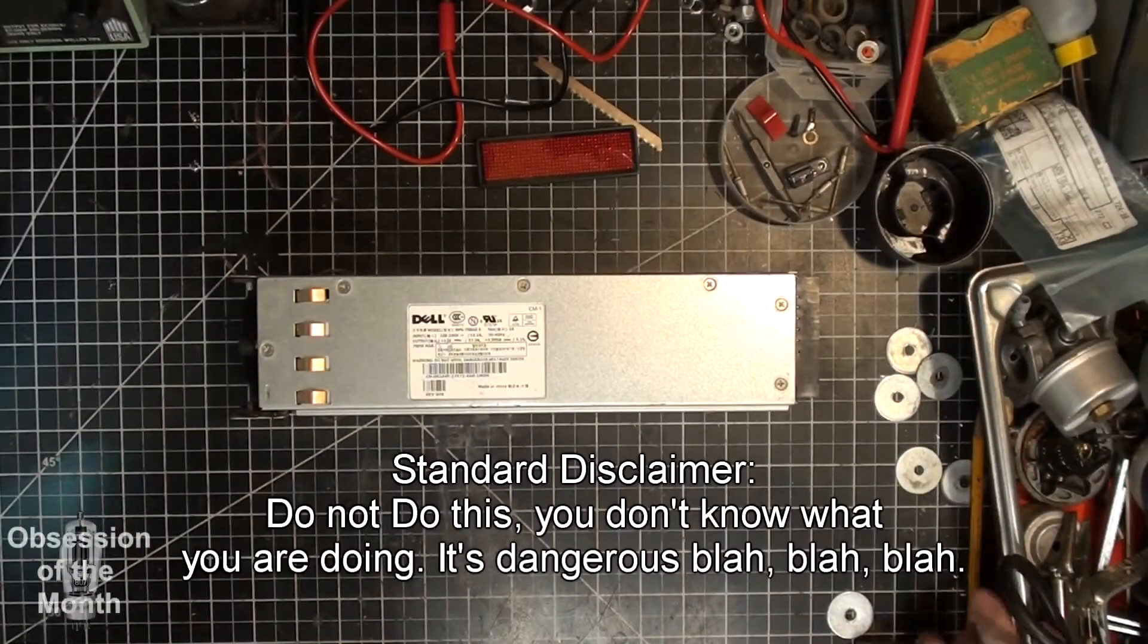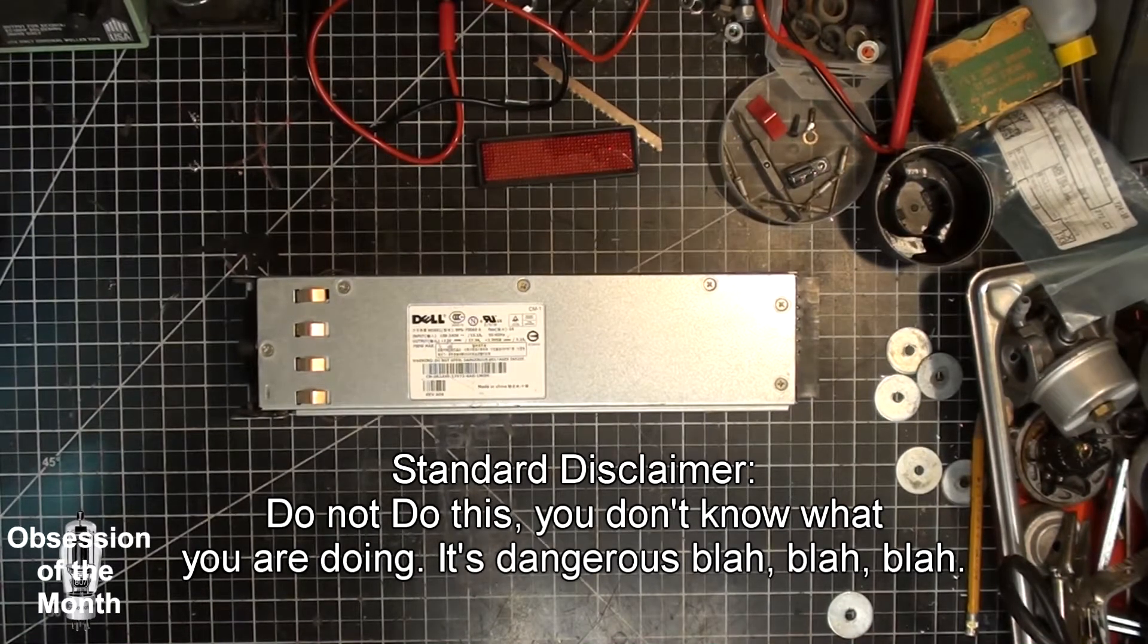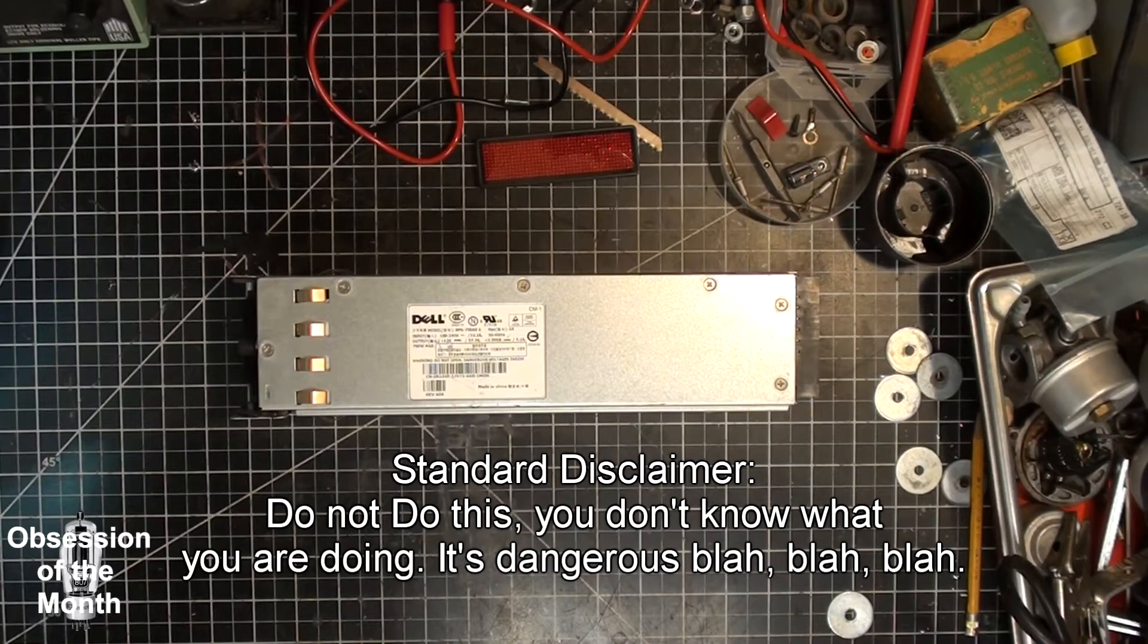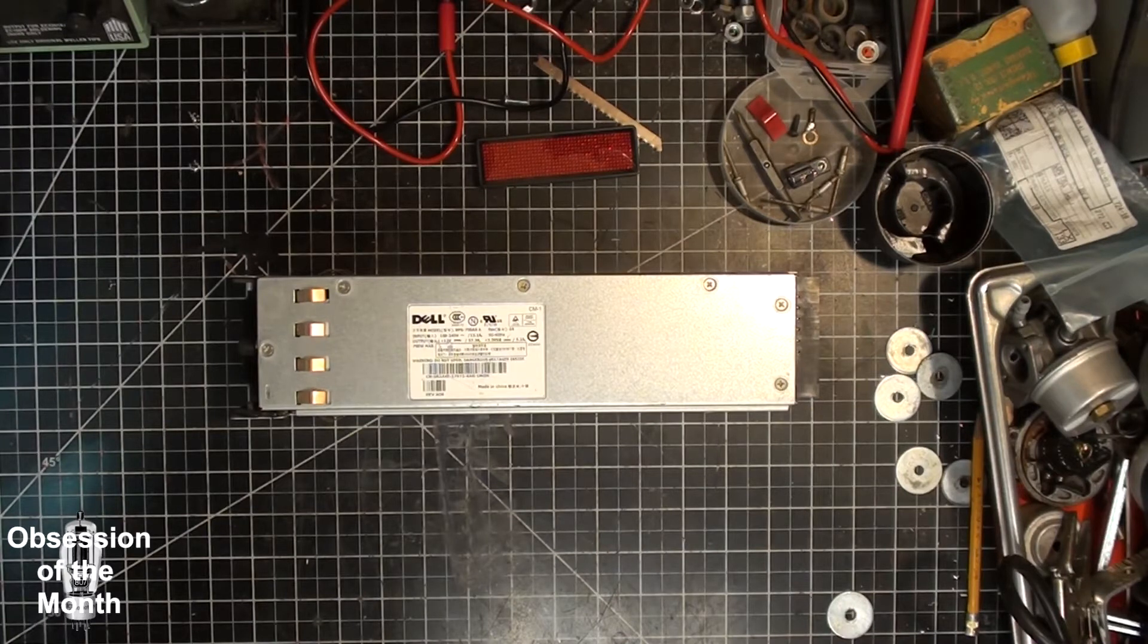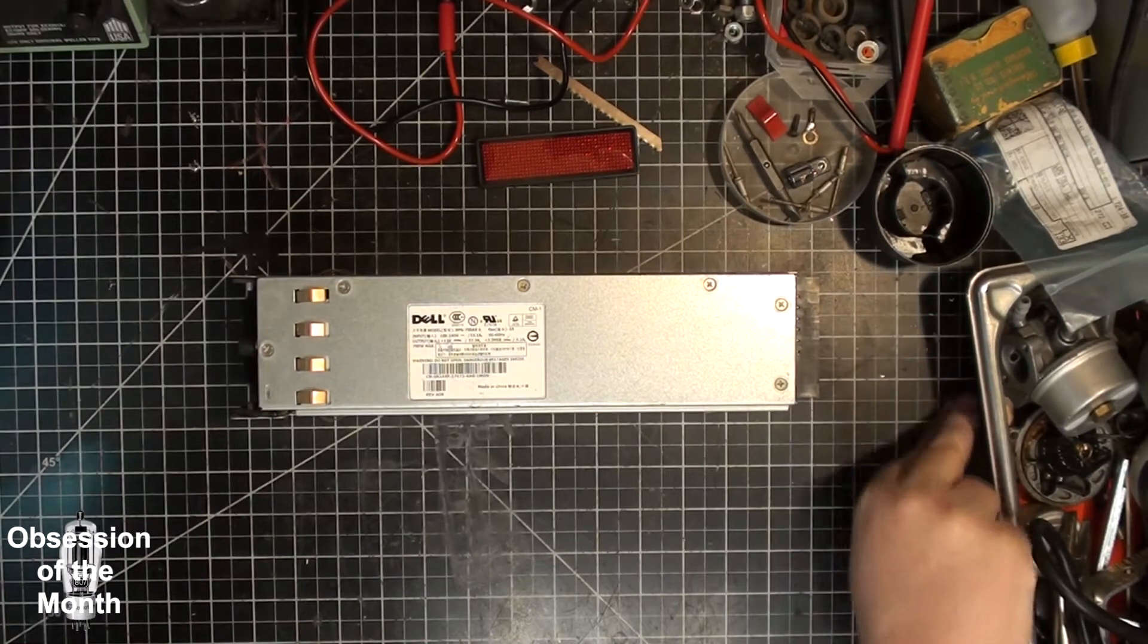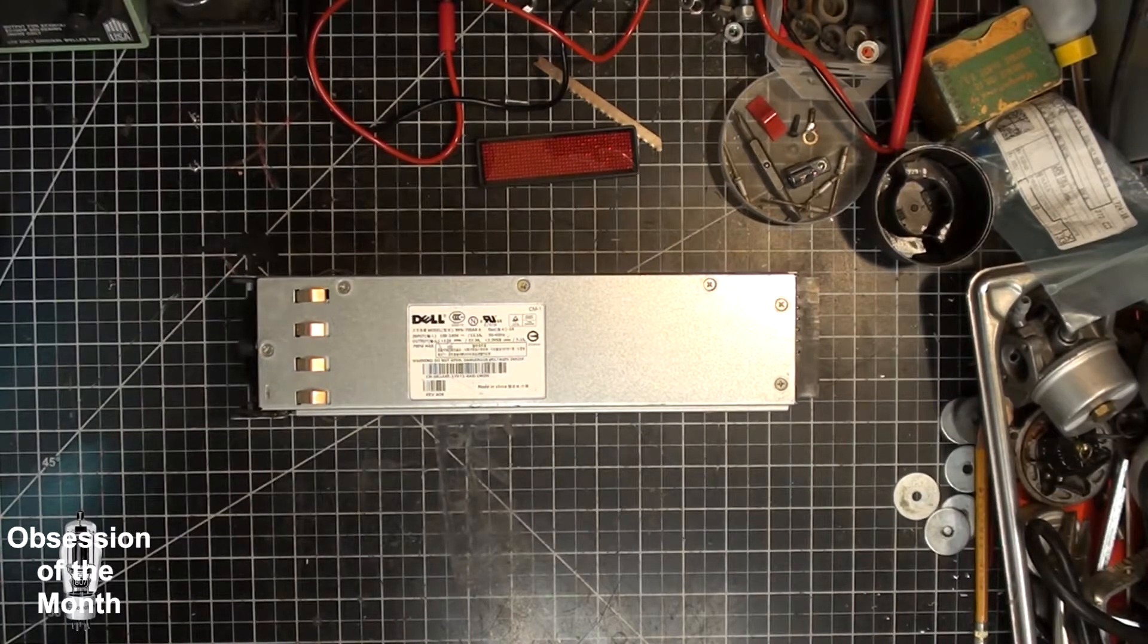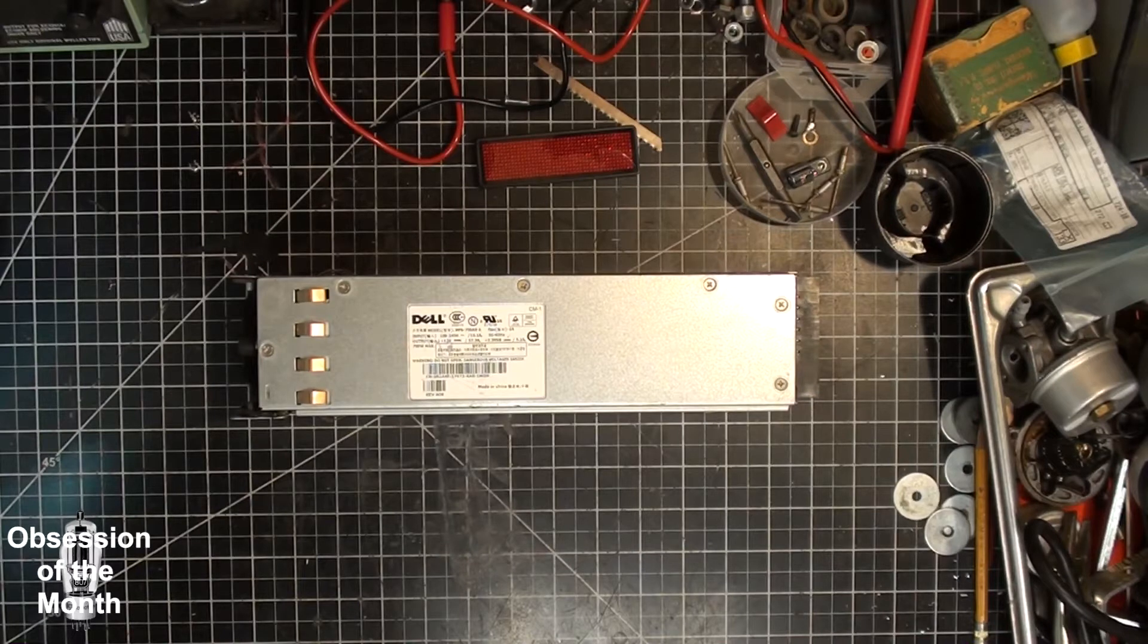Good morning. This morning's video is about something I've wanted to do for a while. After watching a video by Julian Illet, he was doing another video where he was messing with his ant miner and using an old HP power supply with a breakout board to power his ant miner.